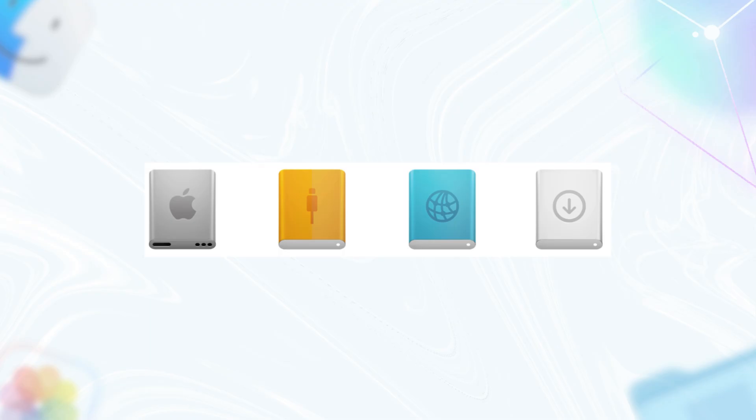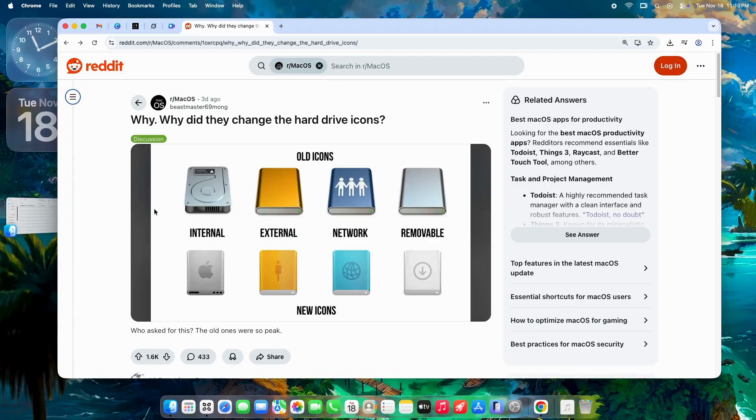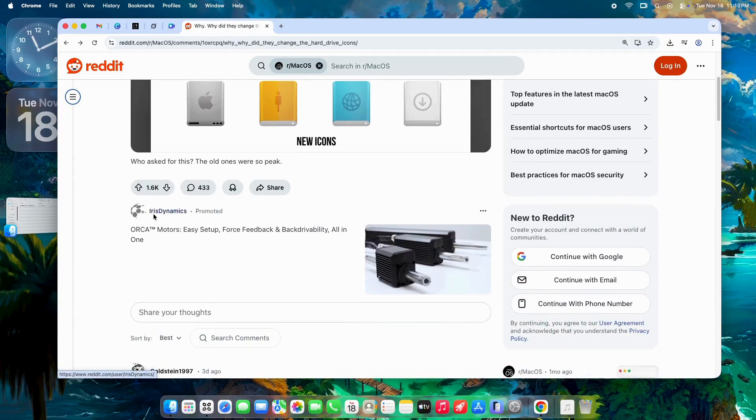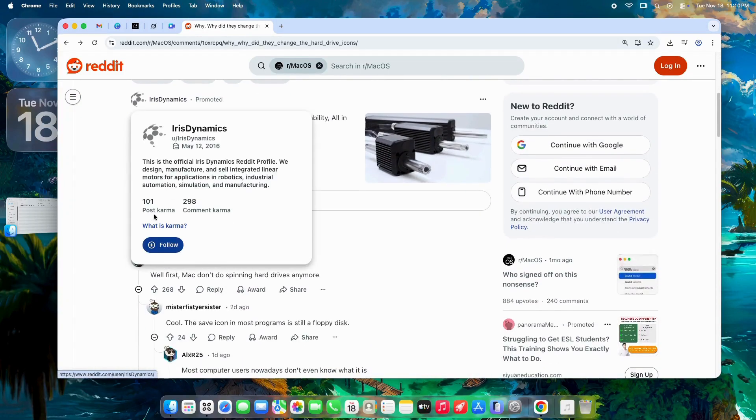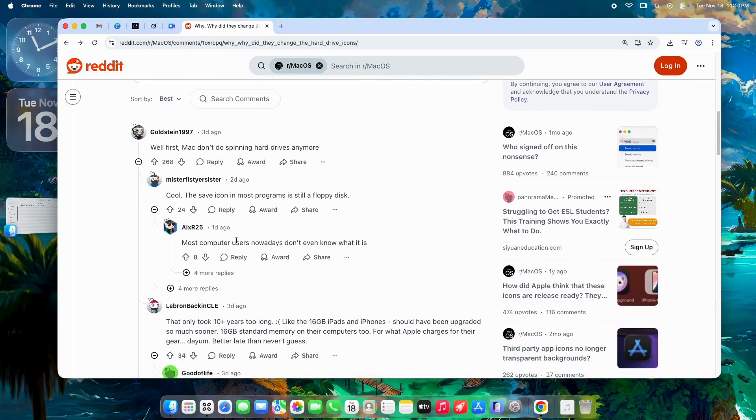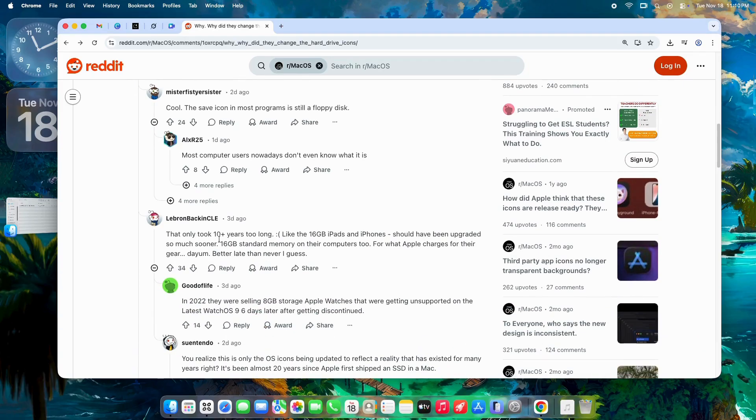Now, here's where it gets real. What do Mac users actually think? From forums and discussions, opinions are all over the map. Nostalgia versus practicality in full swing.